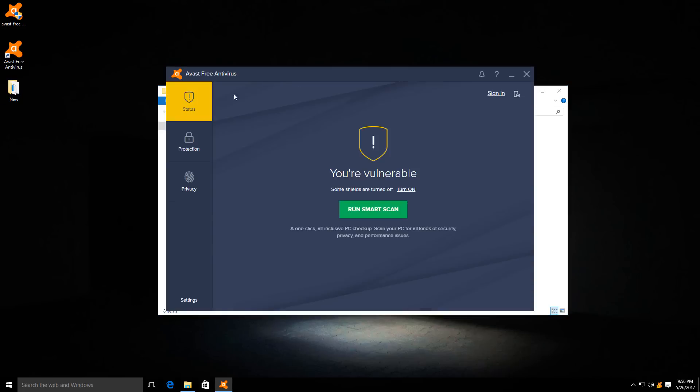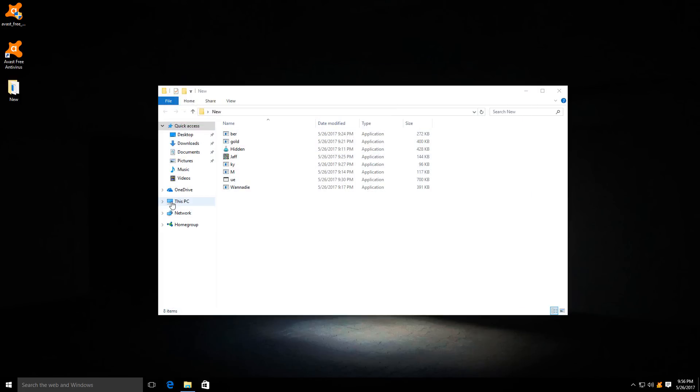In order to ensure that we don't have any signature interference, I've turned off the file scanner. But Avast does have a lot of interesting components like CyberCapture, so this should still be very interesting.